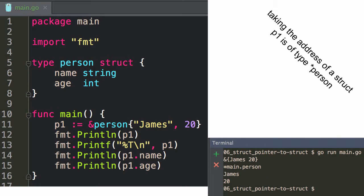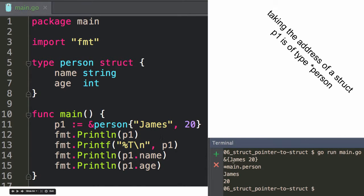Taking the address of a struct: P1 is of type pointer to a person. Here I'm getting the address and printing it out. It's kind of interesting — it just shows an ampersand and the struct value. Why is that? I don't know — why didn't it just show me an address?